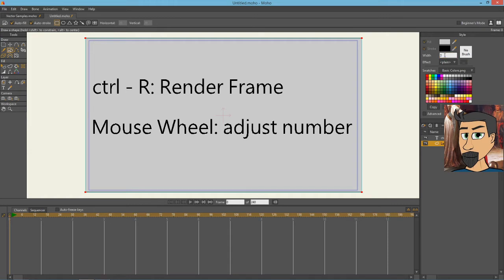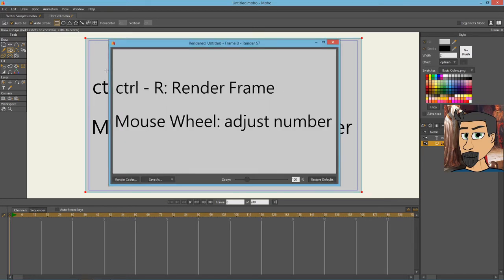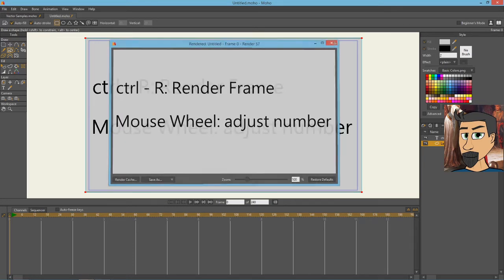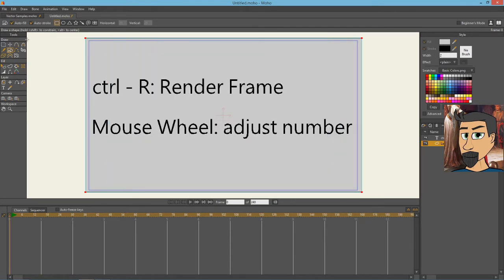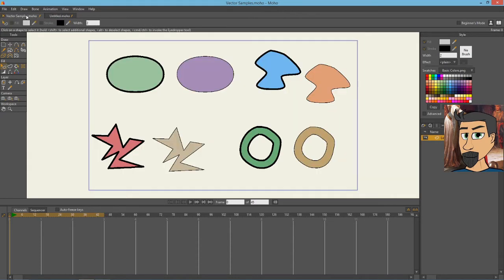So you can see here on the width in the upper right corner, I can adjust the width up and down using the mouse wheel. And I can hit Ctrl-R to render the frame. Those are the only shortcuts I'm going to be using today because there's not a lot you do with the keyboard here.